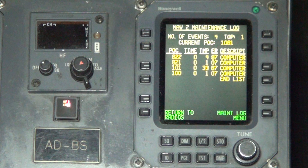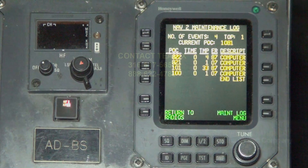The POC column lists the power-on count at the time of the failure. The time column lists the number of minutes after power was initially applied that the failure occurred. The TMP column lists the temperature in degrees Celsius. The ER column lists the hex error code, and the Descript column provides a brief description of the event code.